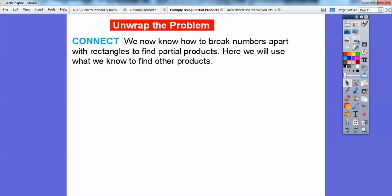We're going to show you a couple of examples. We know how to break apart numbers with rectangles to find partial products — remember doing that in the last lesson? We'll do that again here for one of the examples. Here we're going to use what we know to find other products. Let's go ahead and start with an example: 34 times 57.